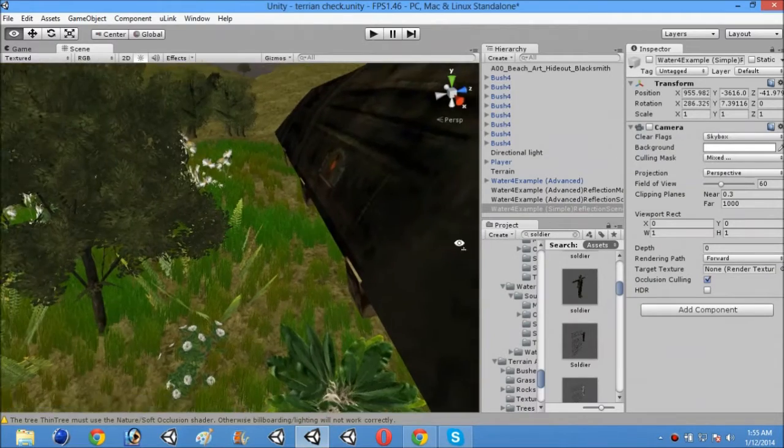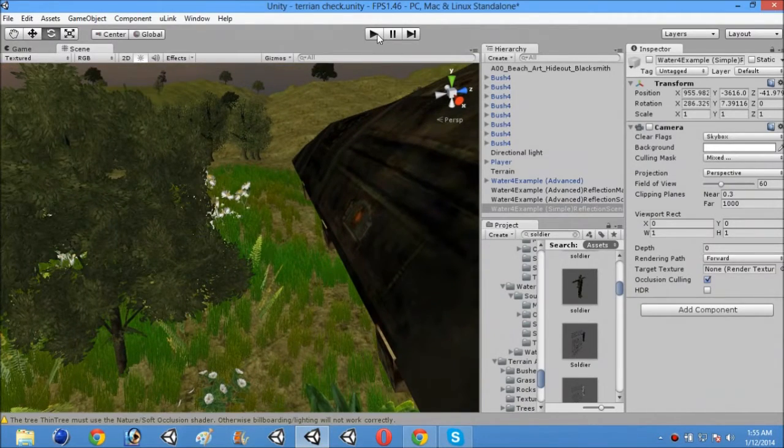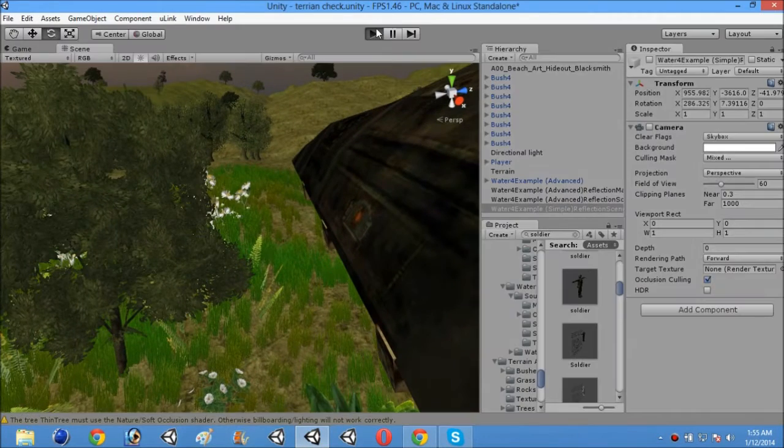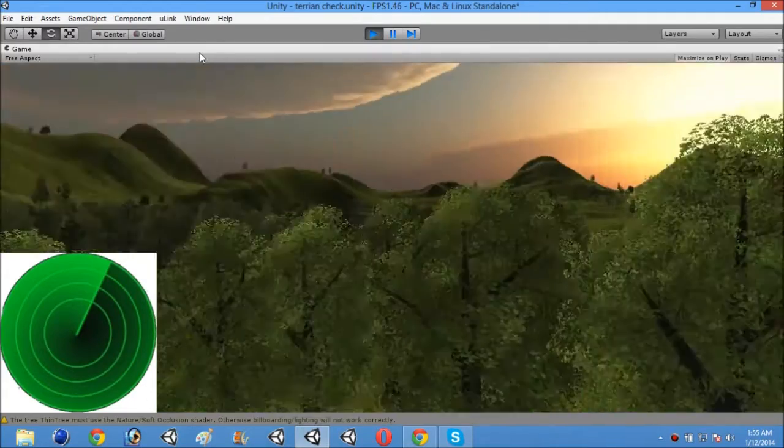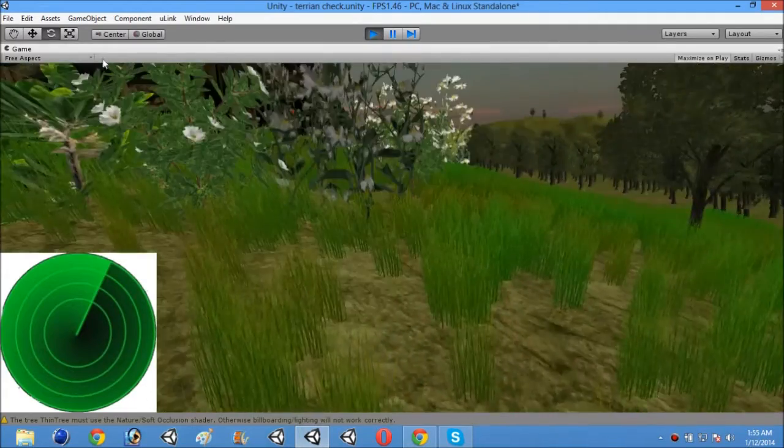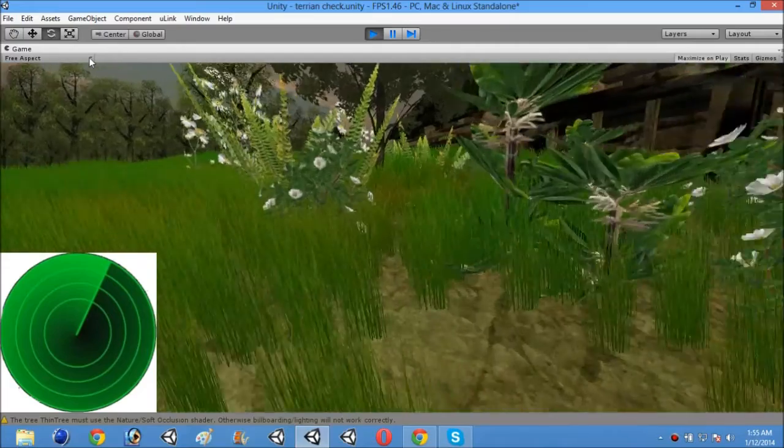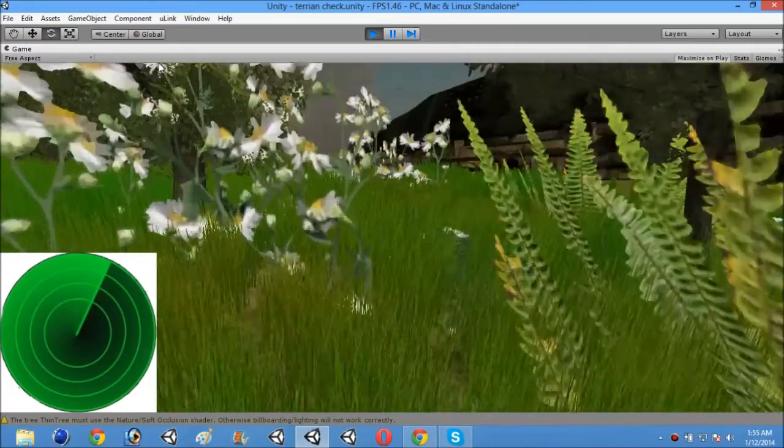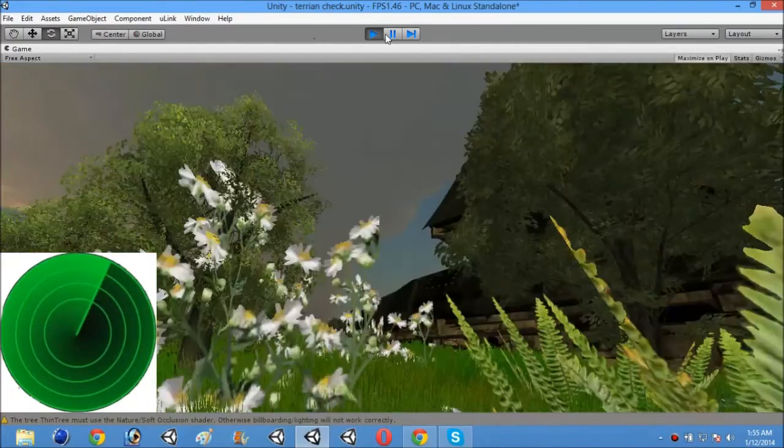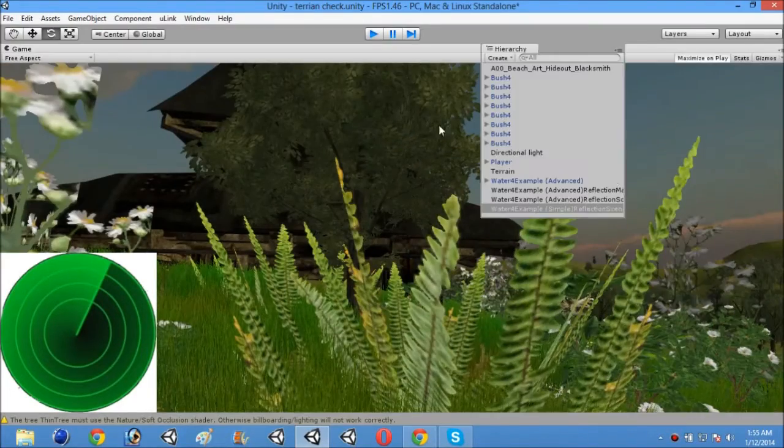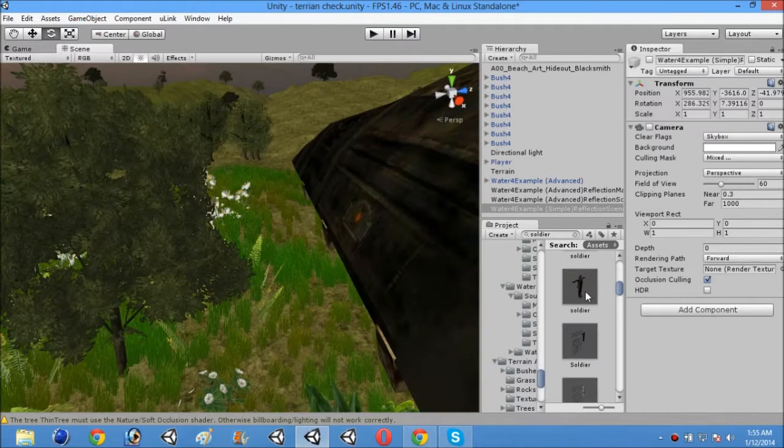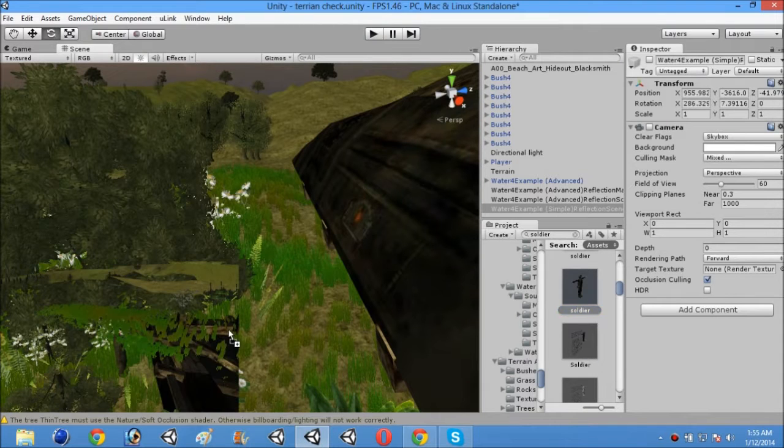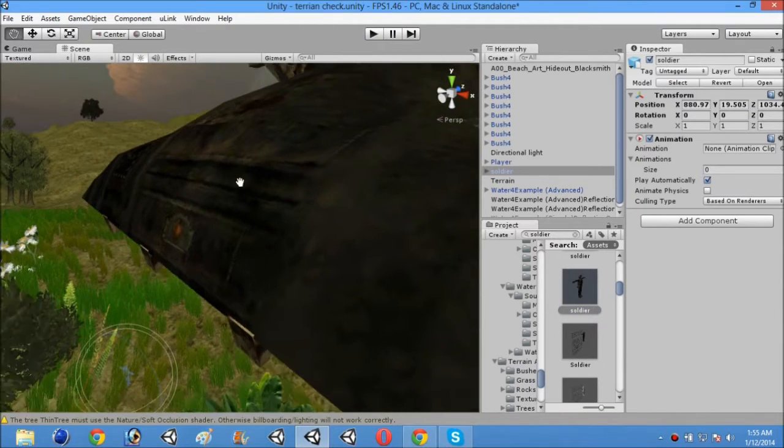So guys, this is the simple scene I made a second before with a first person controller. You can see it and it's looking pretty good. So now I will add a soldier model to it. You can get it from the Unity Asset Store.